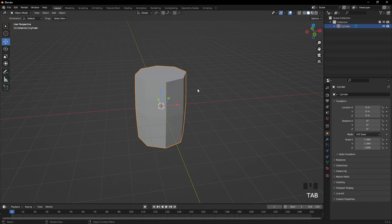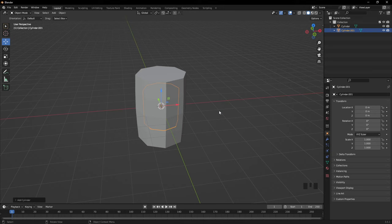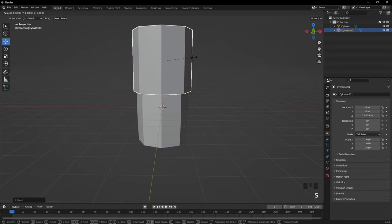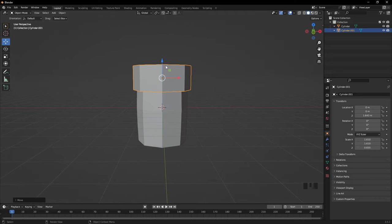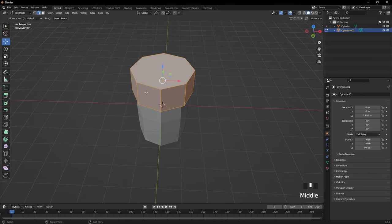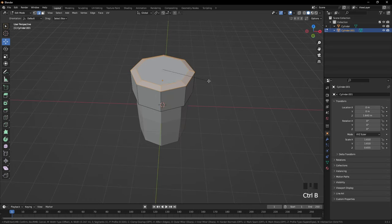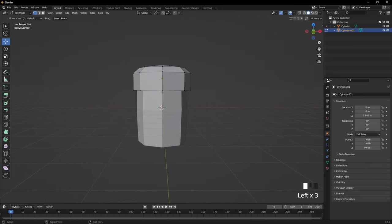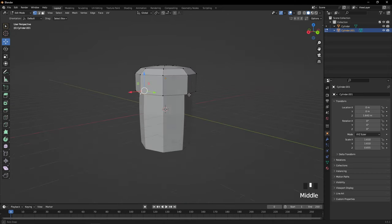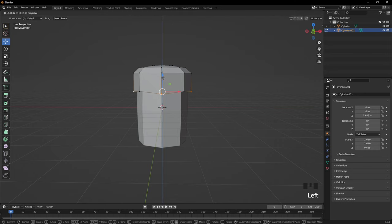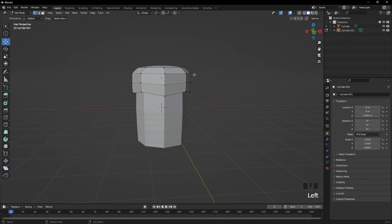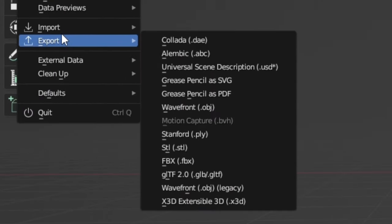Hold Alt and click the middle loop, then S to make it a bit bigger. Scroll to exit that view, press Tab, then Shift and A to add another cylinder with eight vertices. Press S to make it bigger than the first one, move it up, then S and Z to make it shorter. Drag it down, press Tab, go to edge select mode, Alt-click the top edge, hold Ctrl and B and move it then scroll up to bevel it with a round top. Go to vertex mode, click the bottom vertex, hold Shift and click the others, then drag down to give it a grass-like texture. Do another loop cut with Ctrl R in the middle, scale it out slightly to make it rounder.